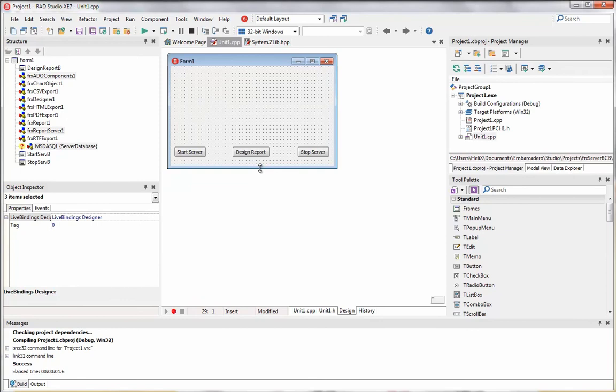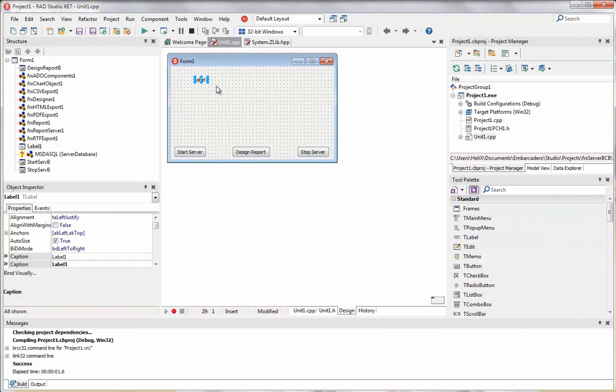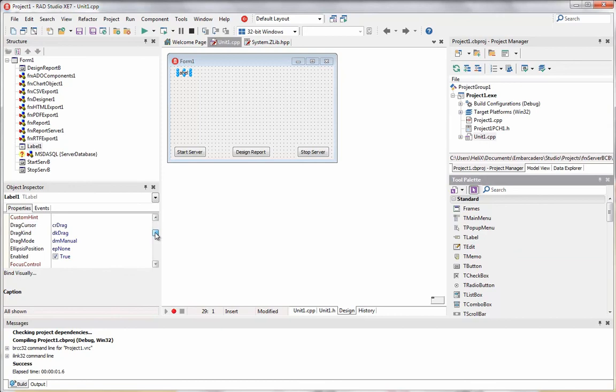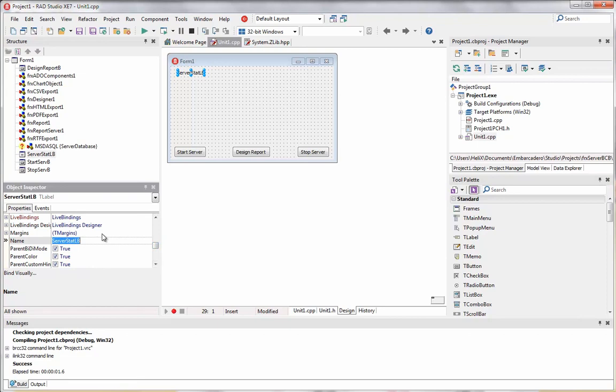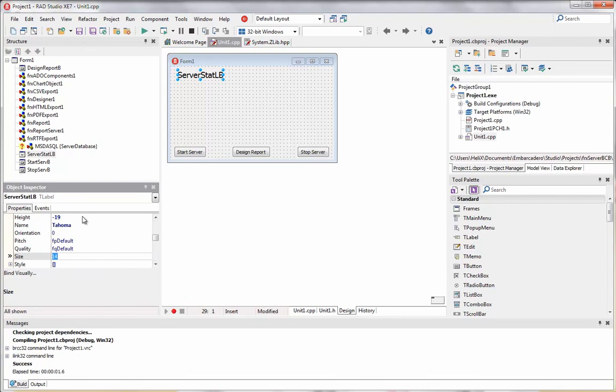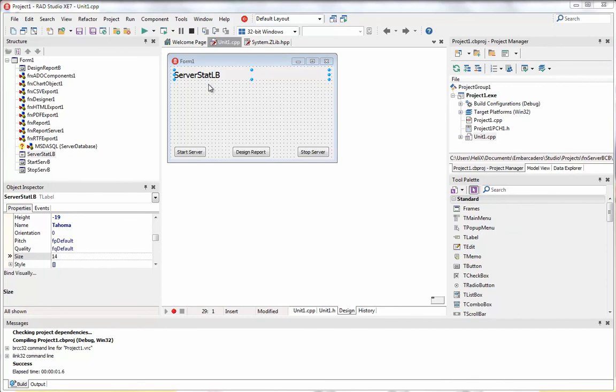We can also change the report list by going to the templates folder and editing the list HTML — for example, setting bold border to one. We can open a report, export, print, refresh, navigate, and so on. Now we stop the server and want to add some status display to the form, because we don't actually see that the report server is running. So I'll put a label to output the server status.